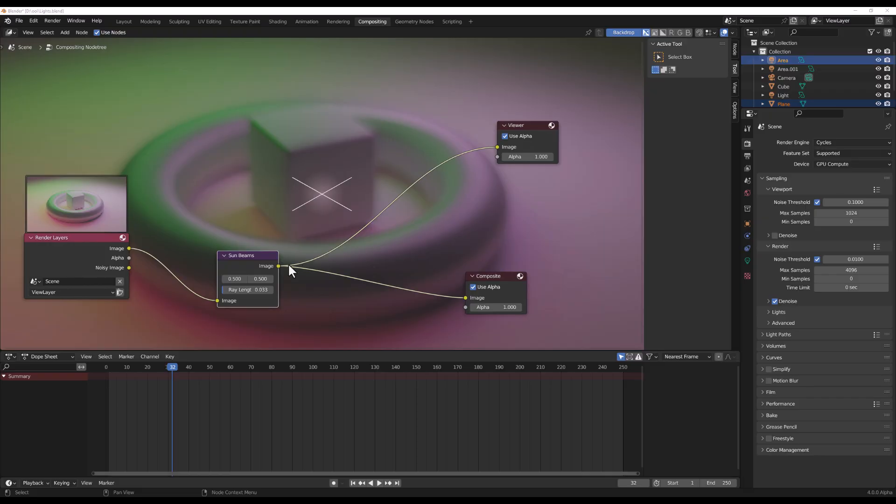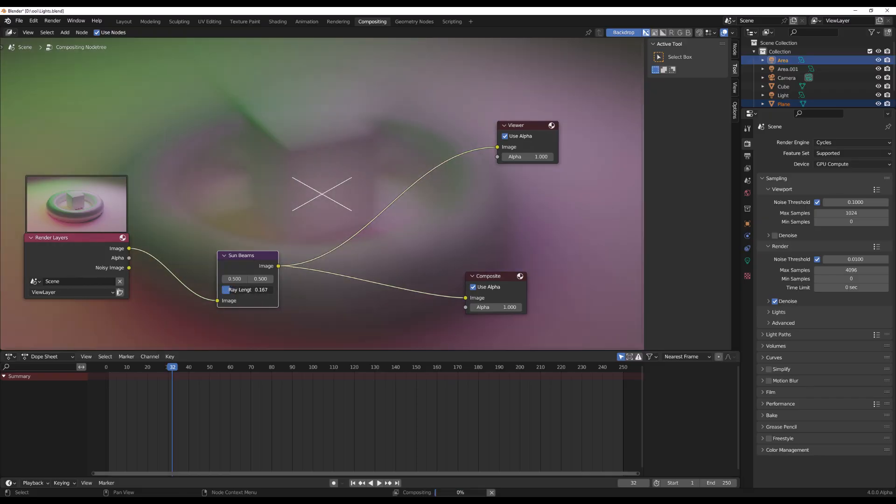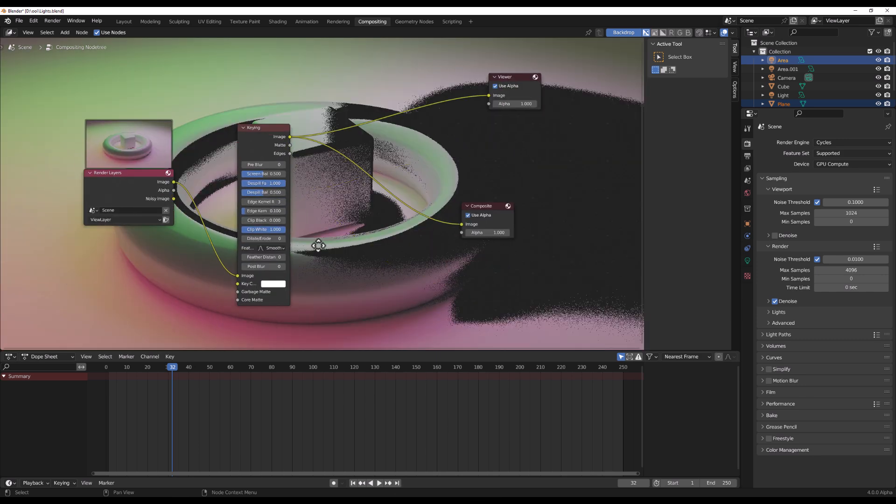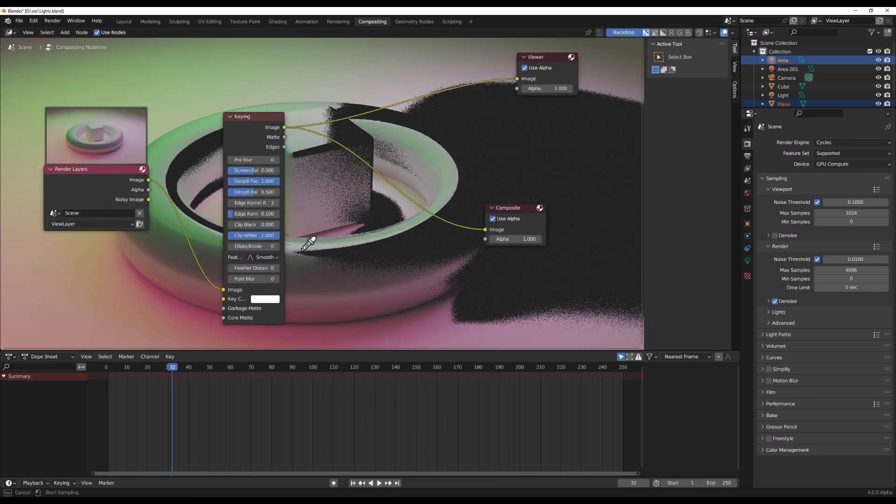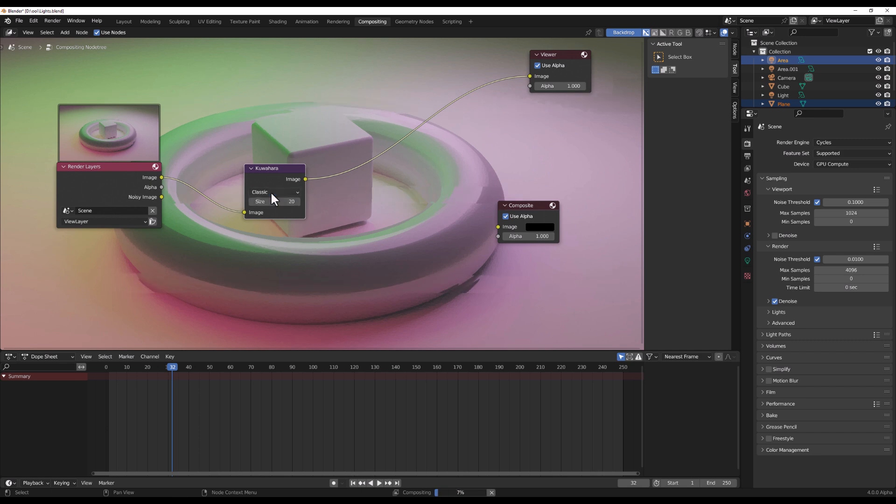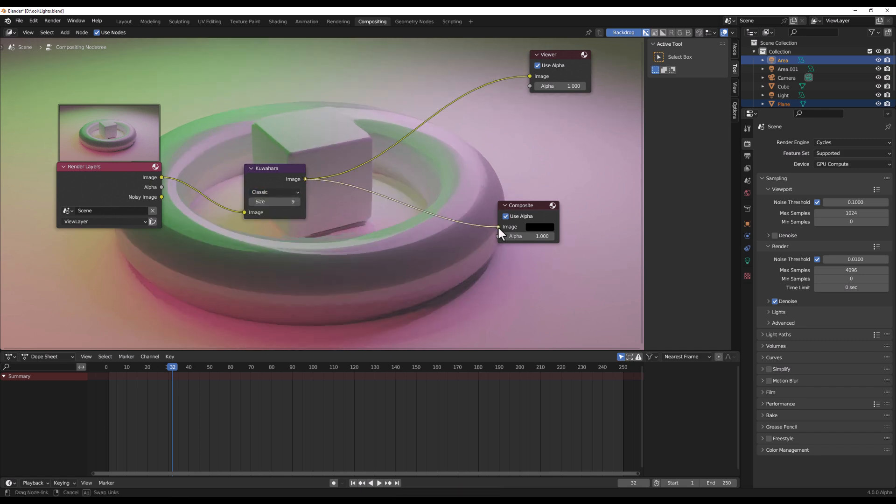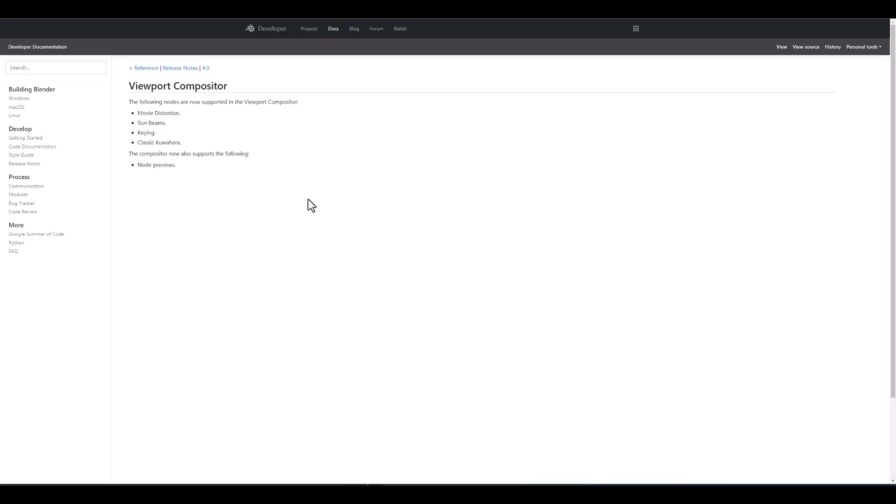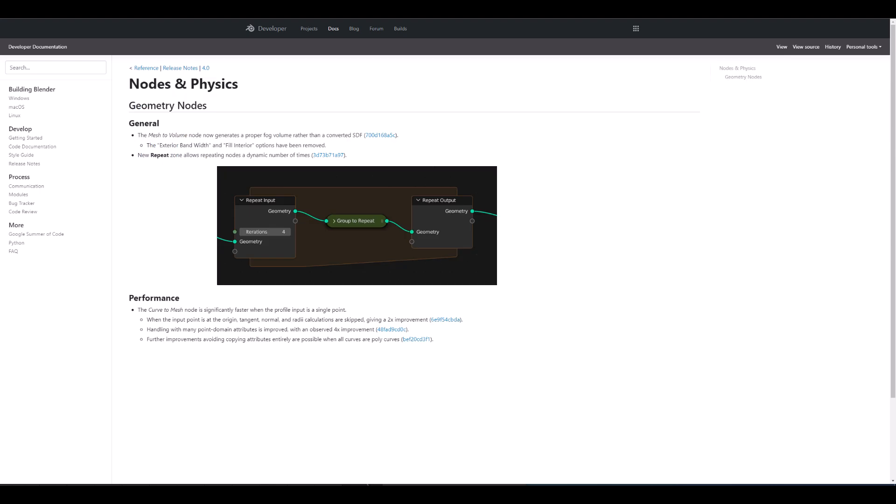And for Eevee and the viewport, there's a few more nodes that users will actually want to work with which includes the movie distortion, the sunbeam, key, classic kawahara and the composition now supports the node preview which we also talked about earlier. This is it for those who like to come through and read up on this but probably you'll like to catch up with all of the new details that are now available then links to this is going to be in the description so do well to check it out.